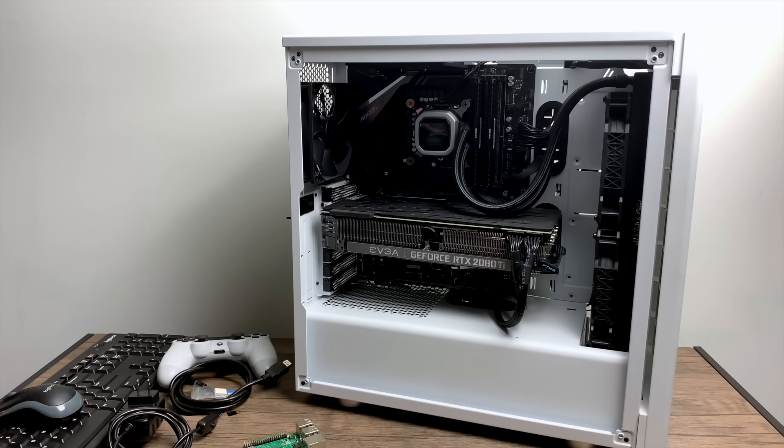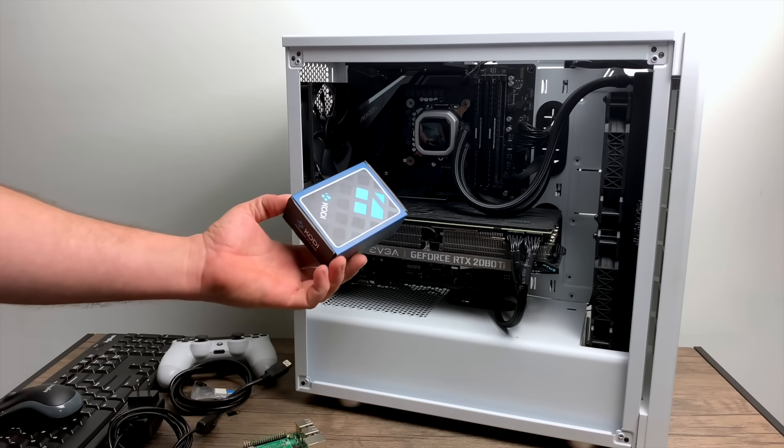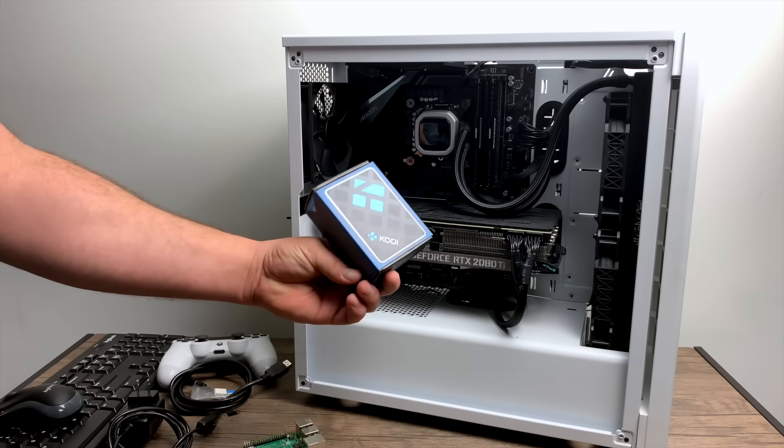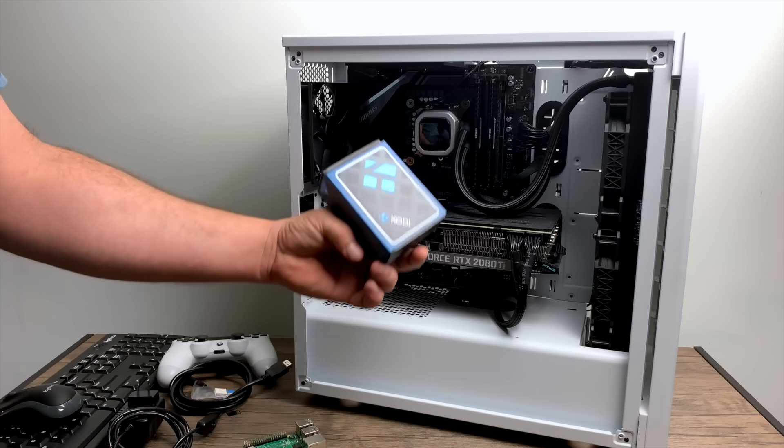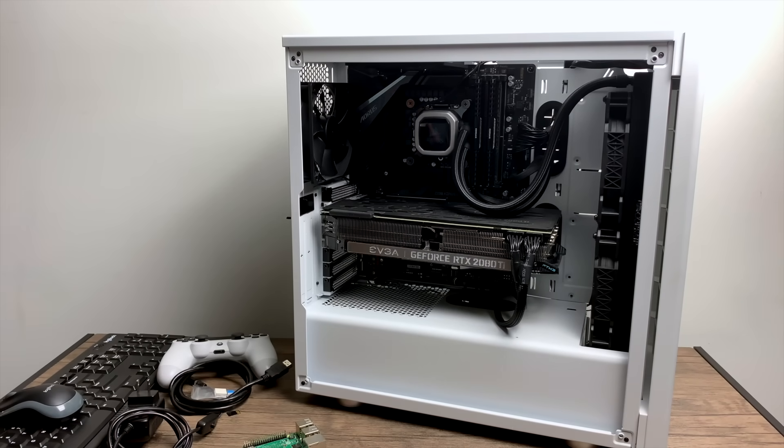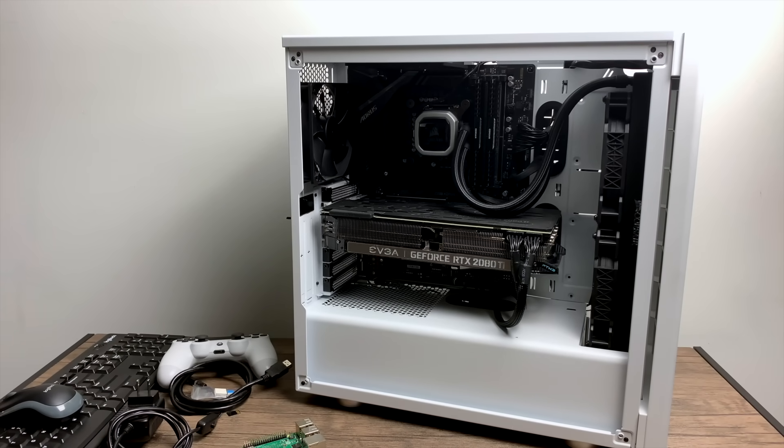There's a few other accessories you can pick up for your Raspberry Pi, like this awesome Flirc case. This is an all aluminum case and it works as a heatsink for the CPU on the Raspberry Pi. They have the Kodi edition, which I have here, and the Silver edition available on Amazon. I'll leave links for everything mentioned in the description.